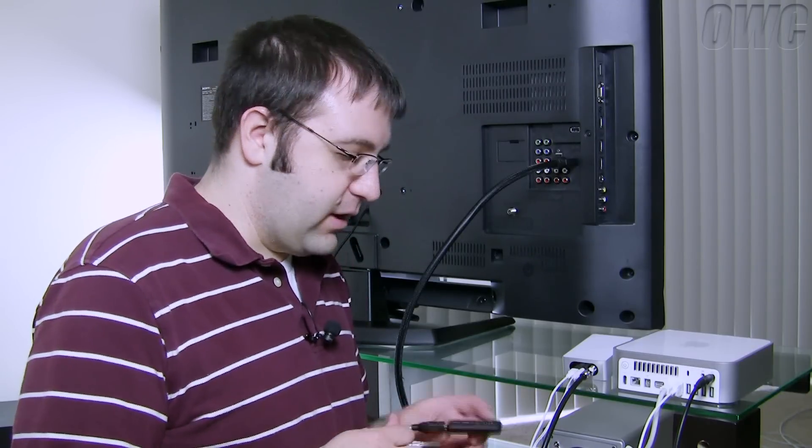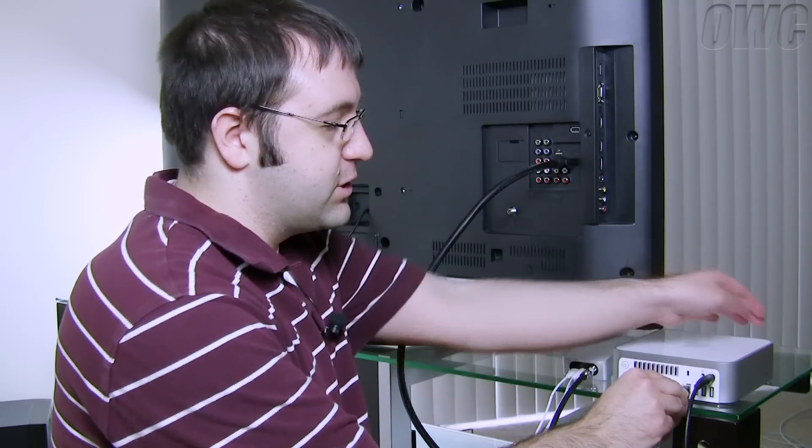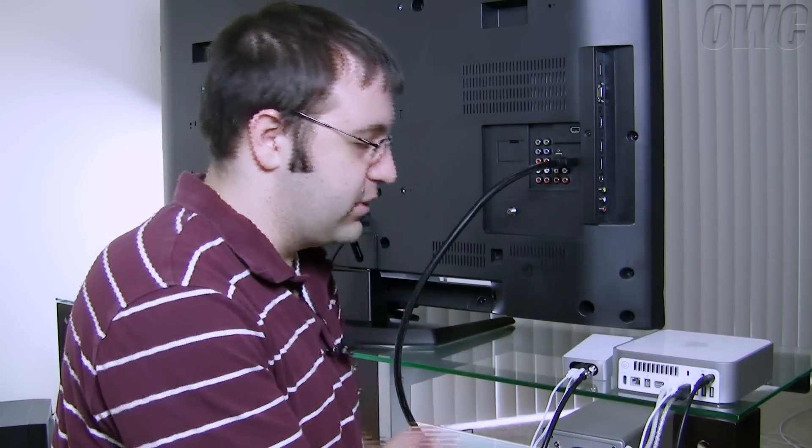Now I also have the Elgato Turbo 264 HD device which helps me speed up exports of my television shows so it doesn't take as long to take them to iPhone or iPod or Apple TV.